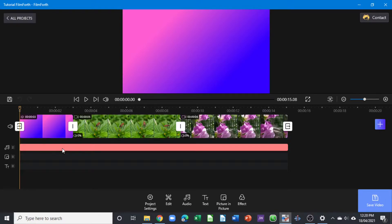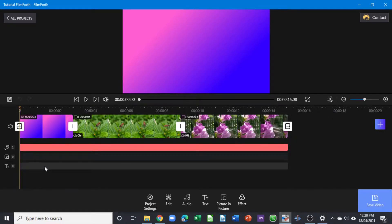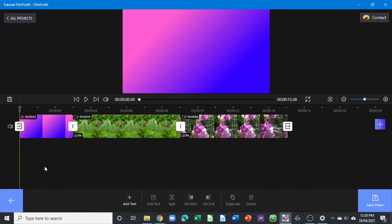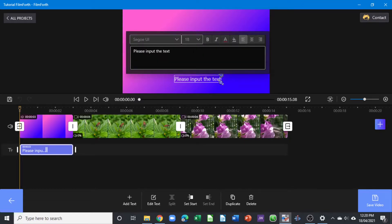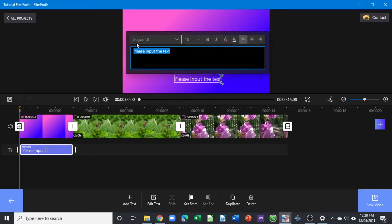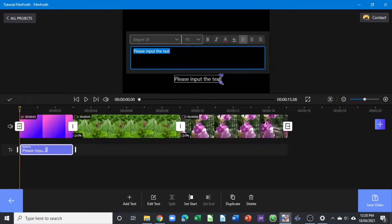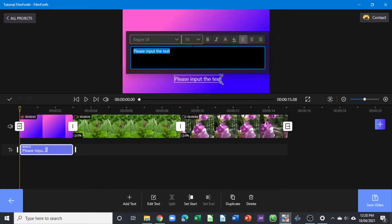Now we're going to look at how we can add text to our video. When you want to add text, simply select the text track and it takes you to where you need to add the text. Click on the plus add button and you're presented with a pop-up menu here to type in your text.